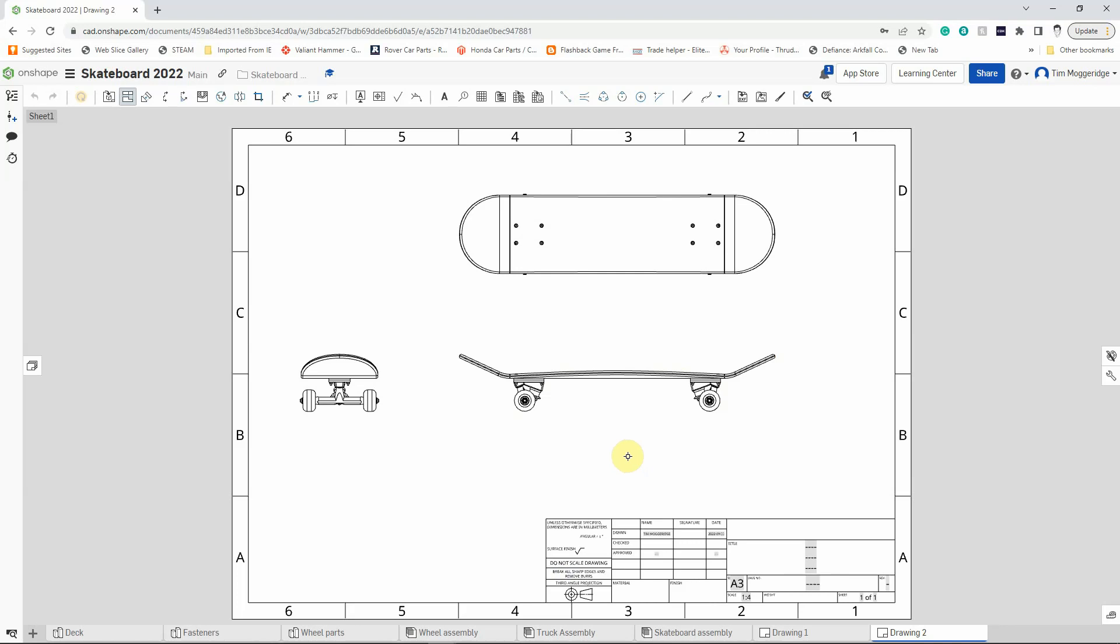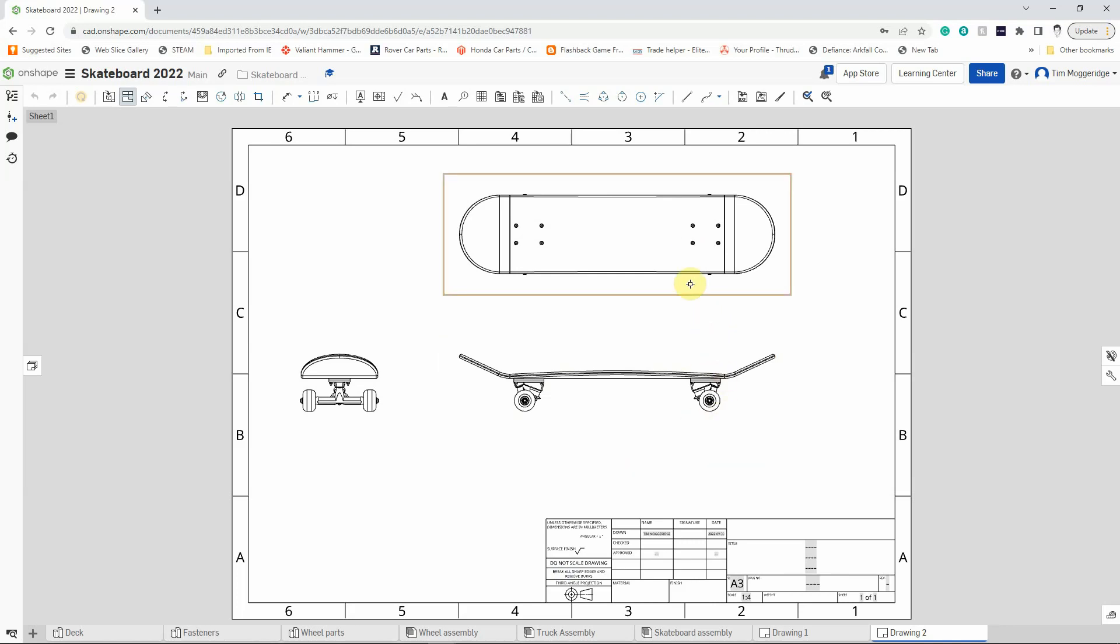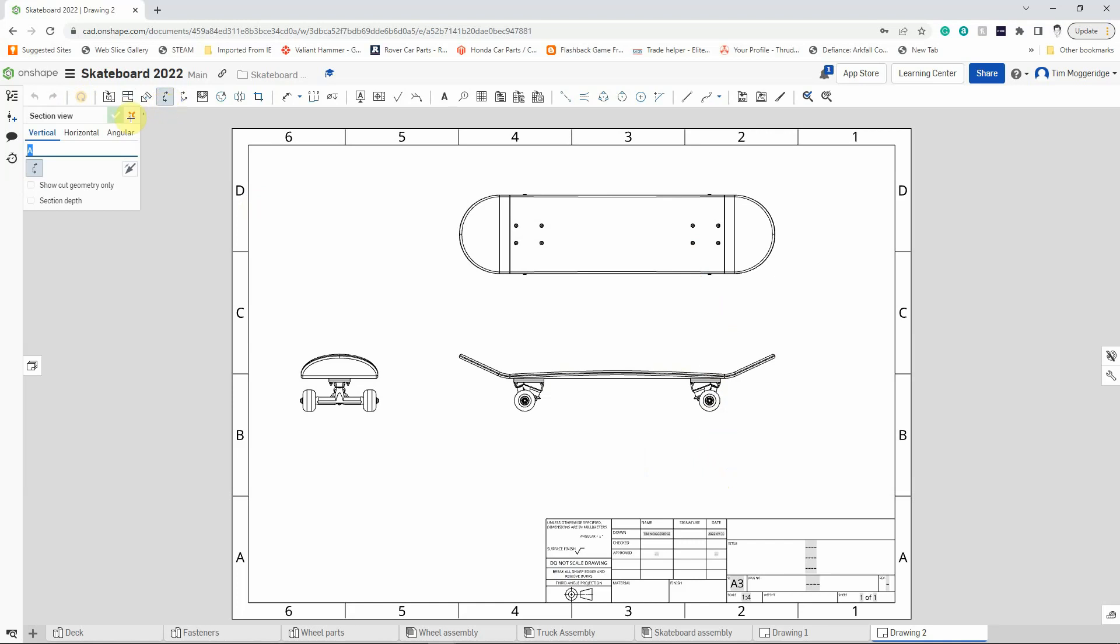Now what would also be quite nice will be to see a cross section through this. So let's do a cross section view as well. If we left click on section view we can say what sort of section we want. We want a vertical section, and we can therefore put the line in.